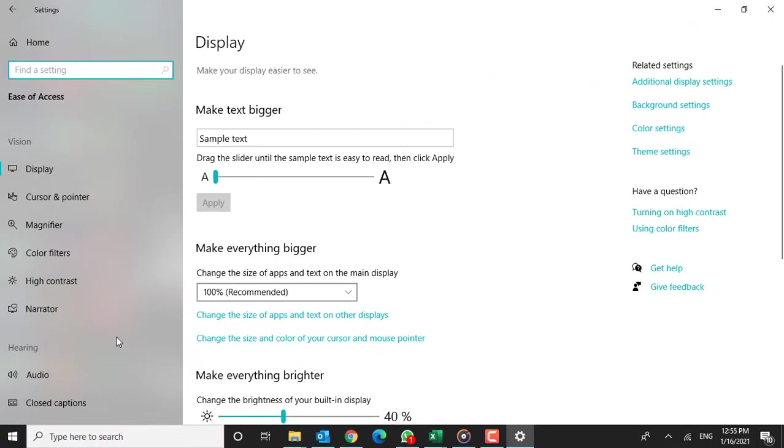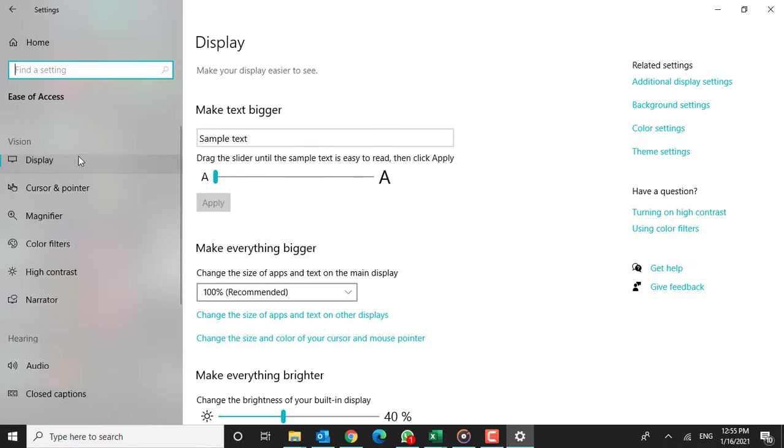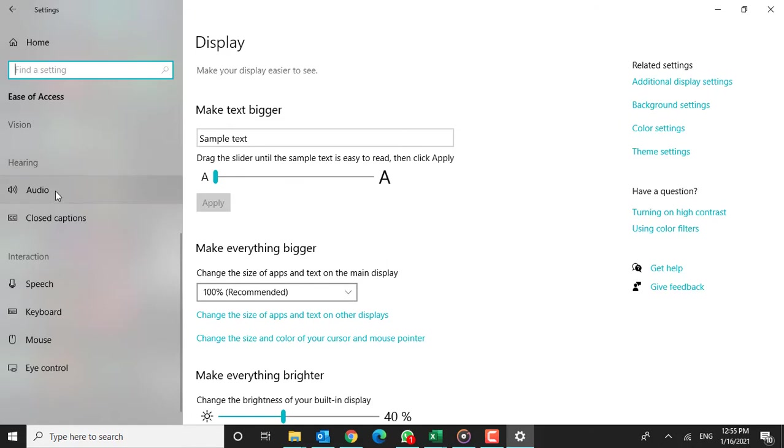Step 3. In the Ease of Access window, on the left side, scroll down and under Interaction section, click on Keyboard.